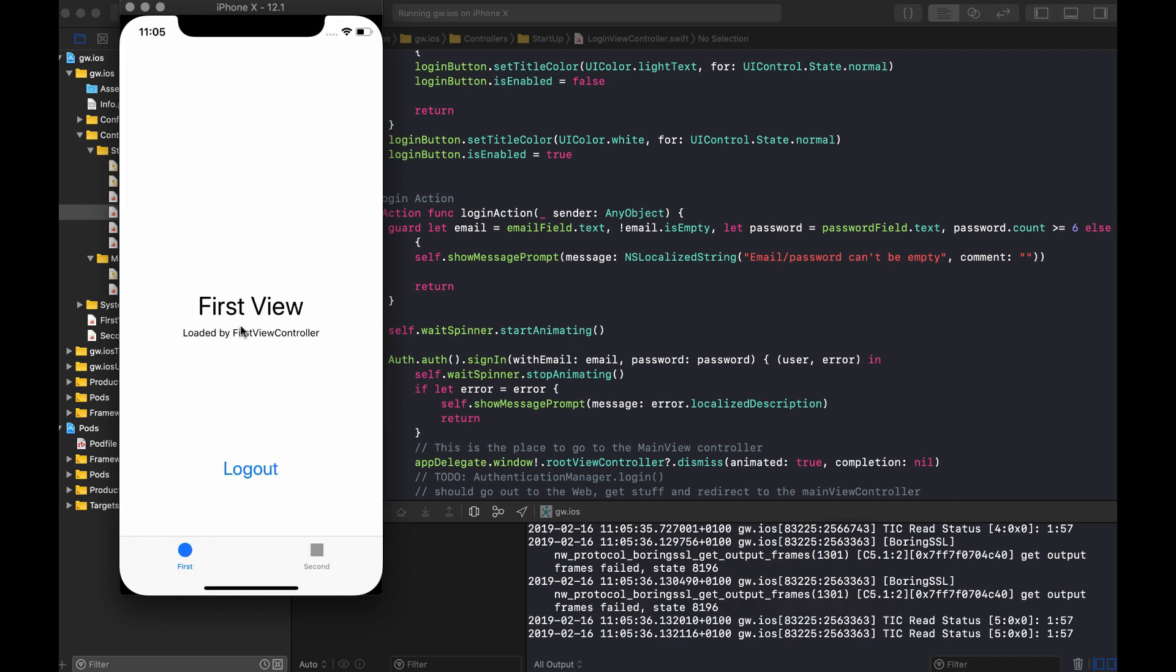And now we end up in our main view controller where we can log out and we can repeat the same thing. So this concludes the first episode of Go and Walkabout.